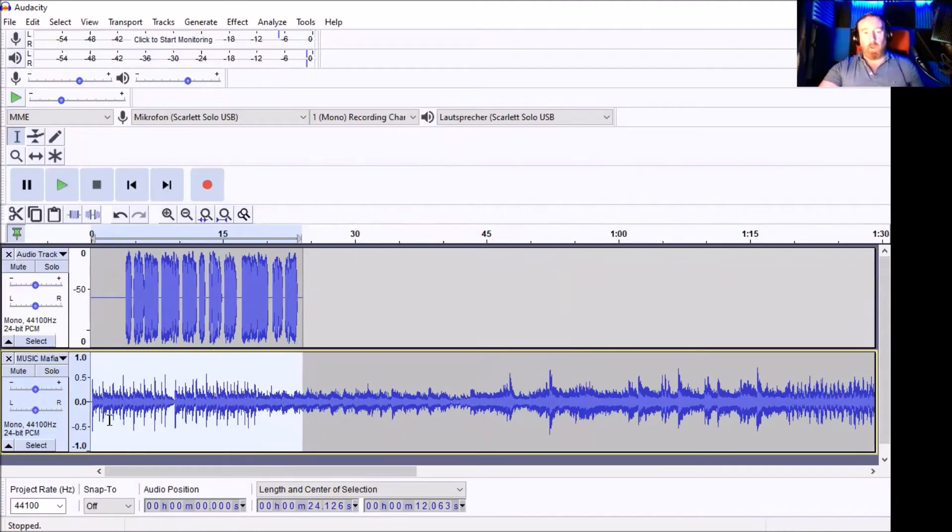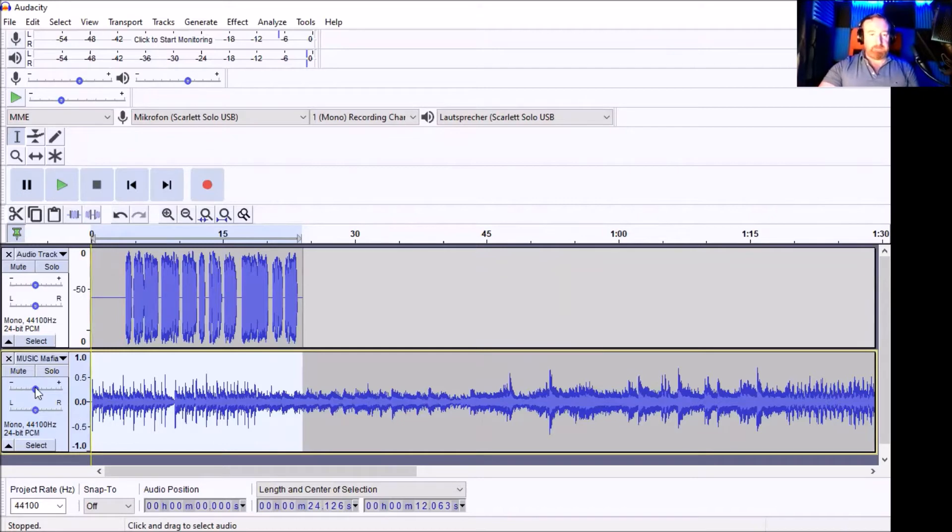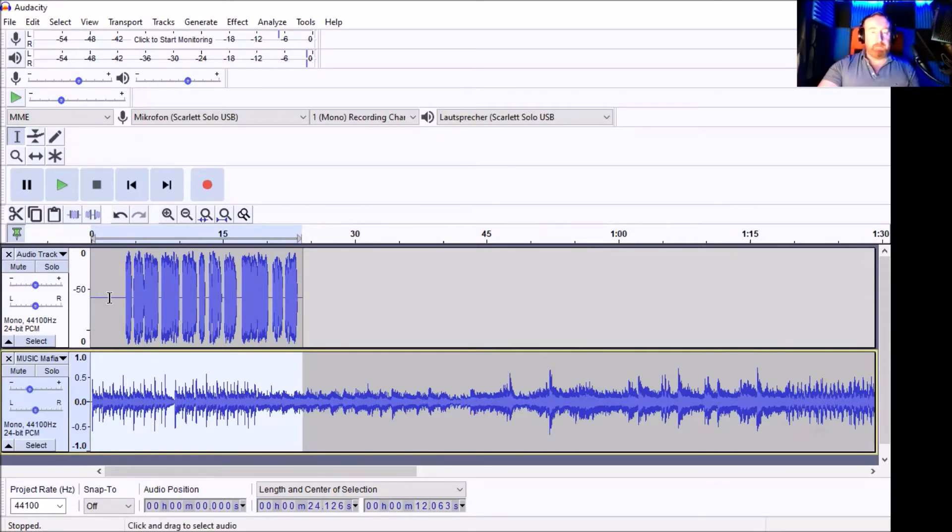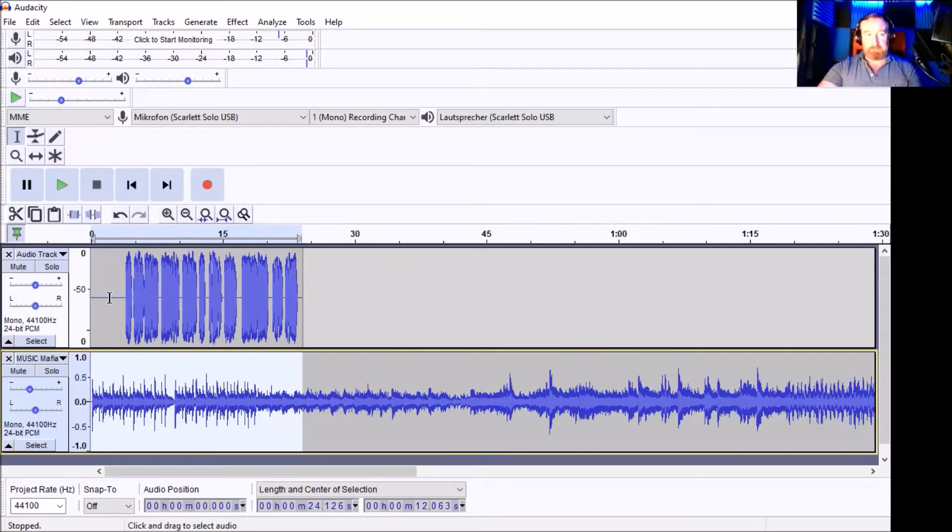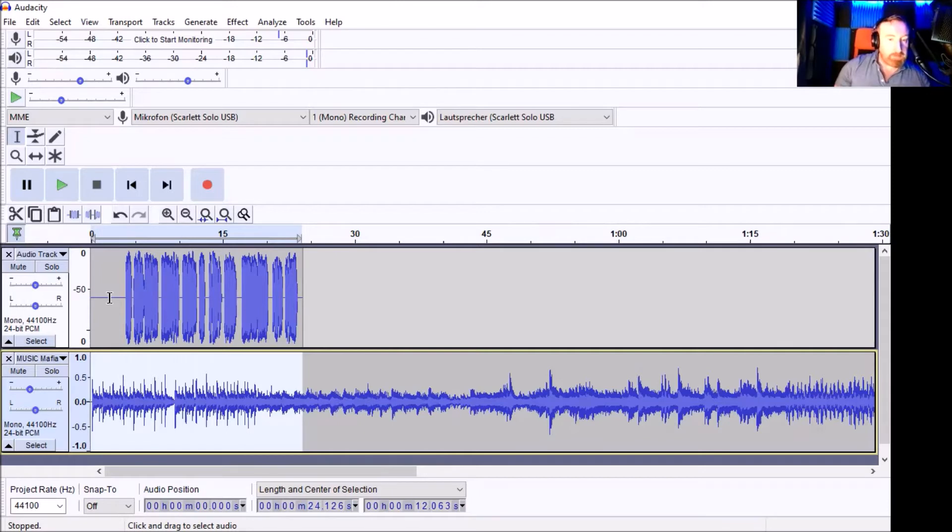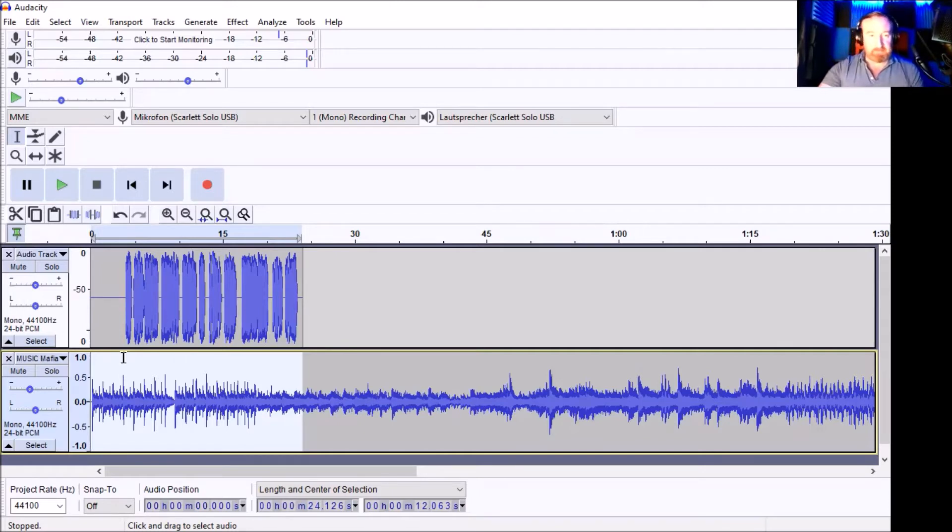So what I'm going to do is just go down here to the gain, and knock it to about minus eight should do it. Minus seven, minus eight. This depends also on basically how loud your voiceover is. If I'm speaking in a lower, quieter voice like this, then of course the music should be not so loud. So that's basically how it works.